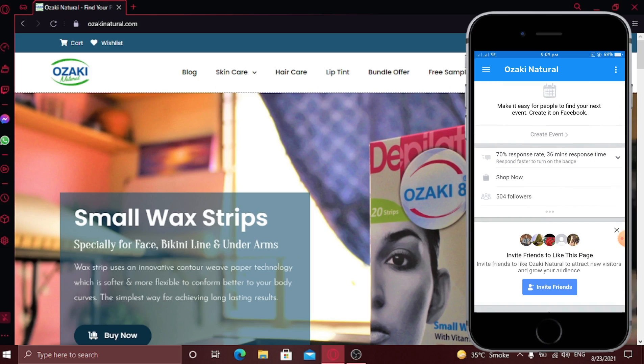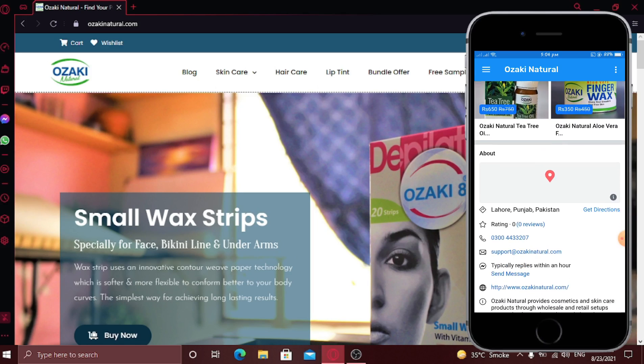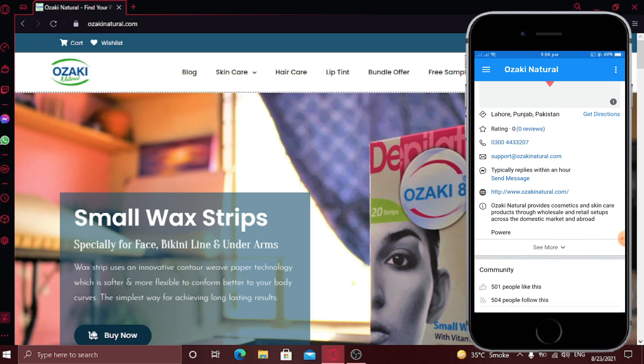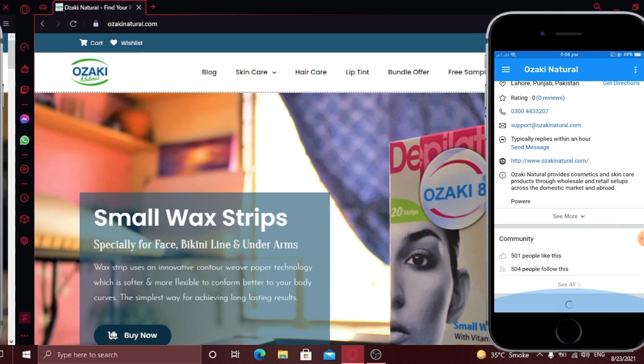One more thing you can change on this app is the theme color. You can select any color you want as your theme. So to change color,